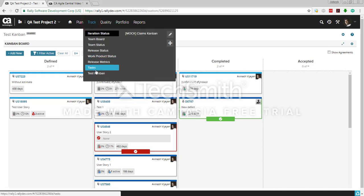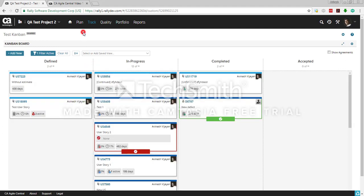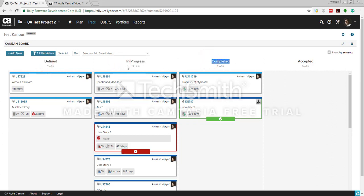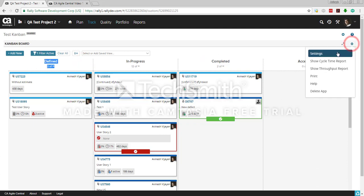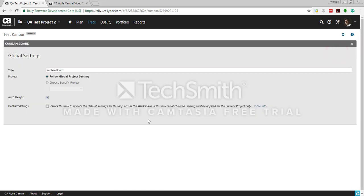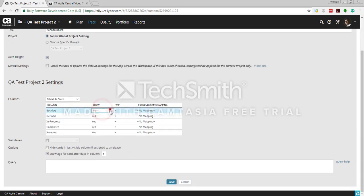Based on where you actually created the board, it will be available in the Track section or wherever you created it. There is one task Kanban I've created here. By default, a Kanban board will have the basic standard states: defined, in progress, completed, and accepted. There's a backlog column as well, but it's disabled by default — you can enable it and save to see the backlog.